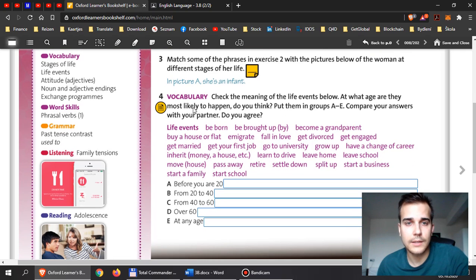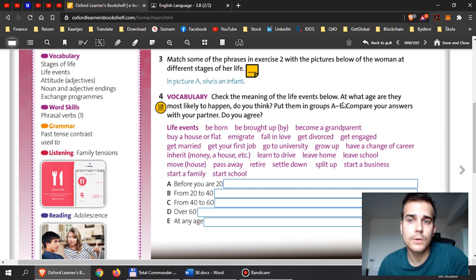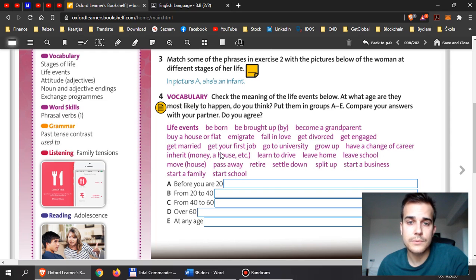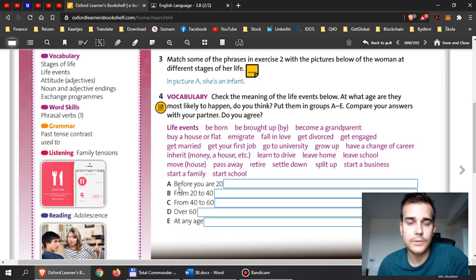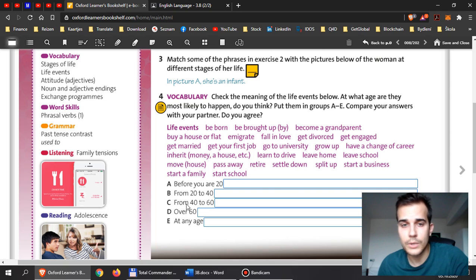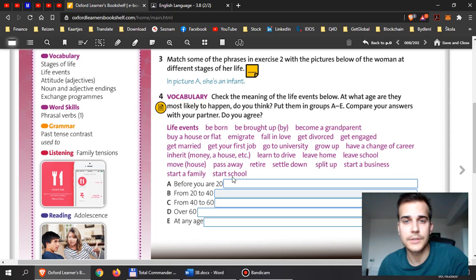Then have a look at exercise 4. Check the meaning of the life events below. At what age are they most likely to happen? What do you think? So look at the events in life. This happens to basically almost everyone in life. And you need to think about when it happens exactly. Is it before you are 20? Is it from 20 to 40? Is it from 40 to 60? Over 60? Or does it happen at any age?